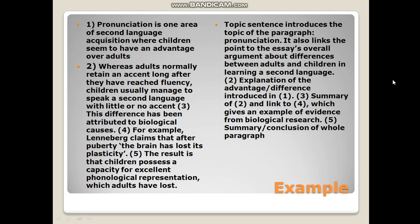The topic sentence here introduces the topic of the paragraph — pronunciation — and links the point to the essay's overall argument about differences between adults and children in learning a second language. The explanation of the advantage-difference is introduced in the first sentence, the third provides a summary linked to the fourth, which gives an example of evidence from biological research. The fifth provides a summary-conclusion of Howe-Berger.